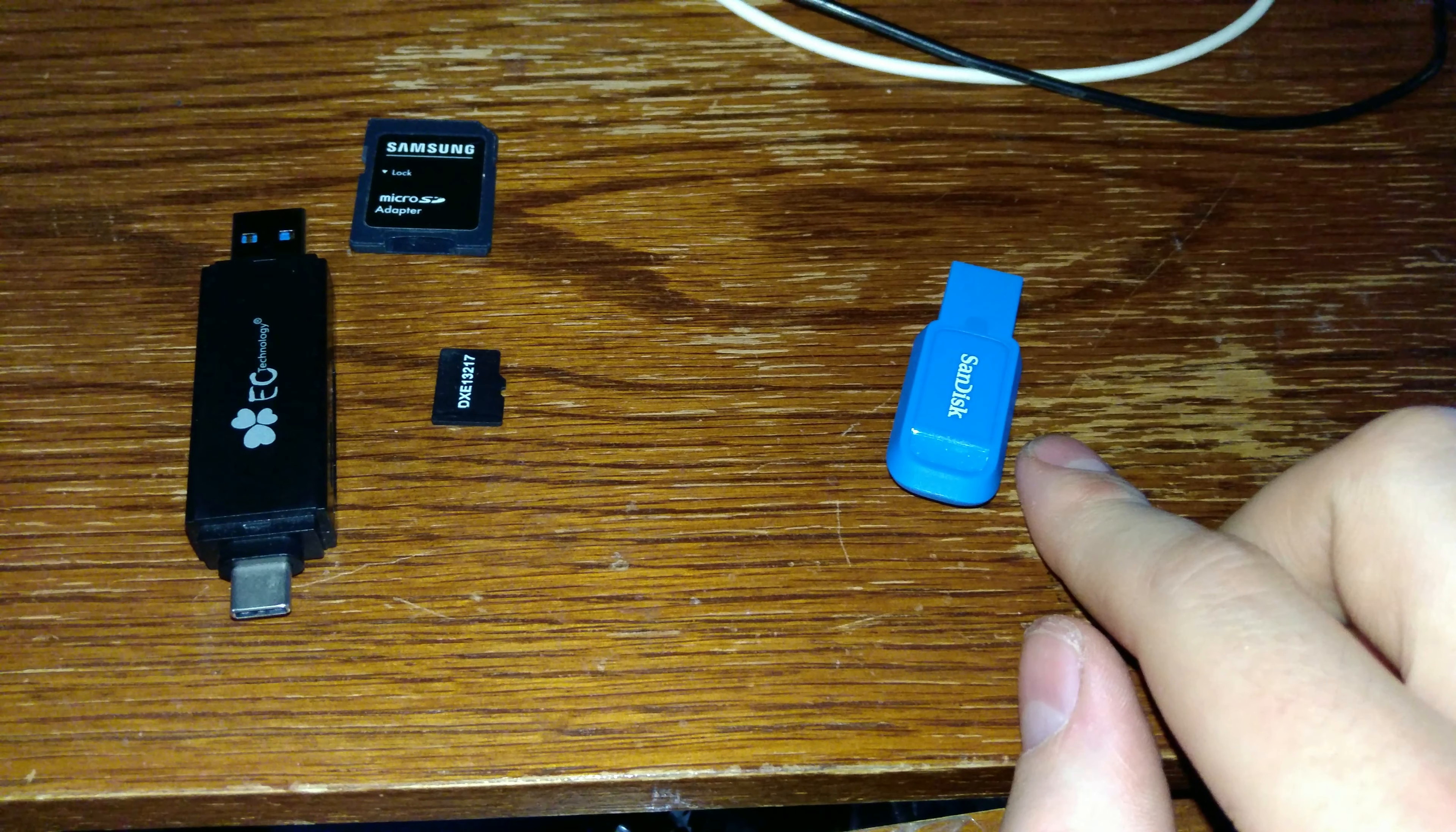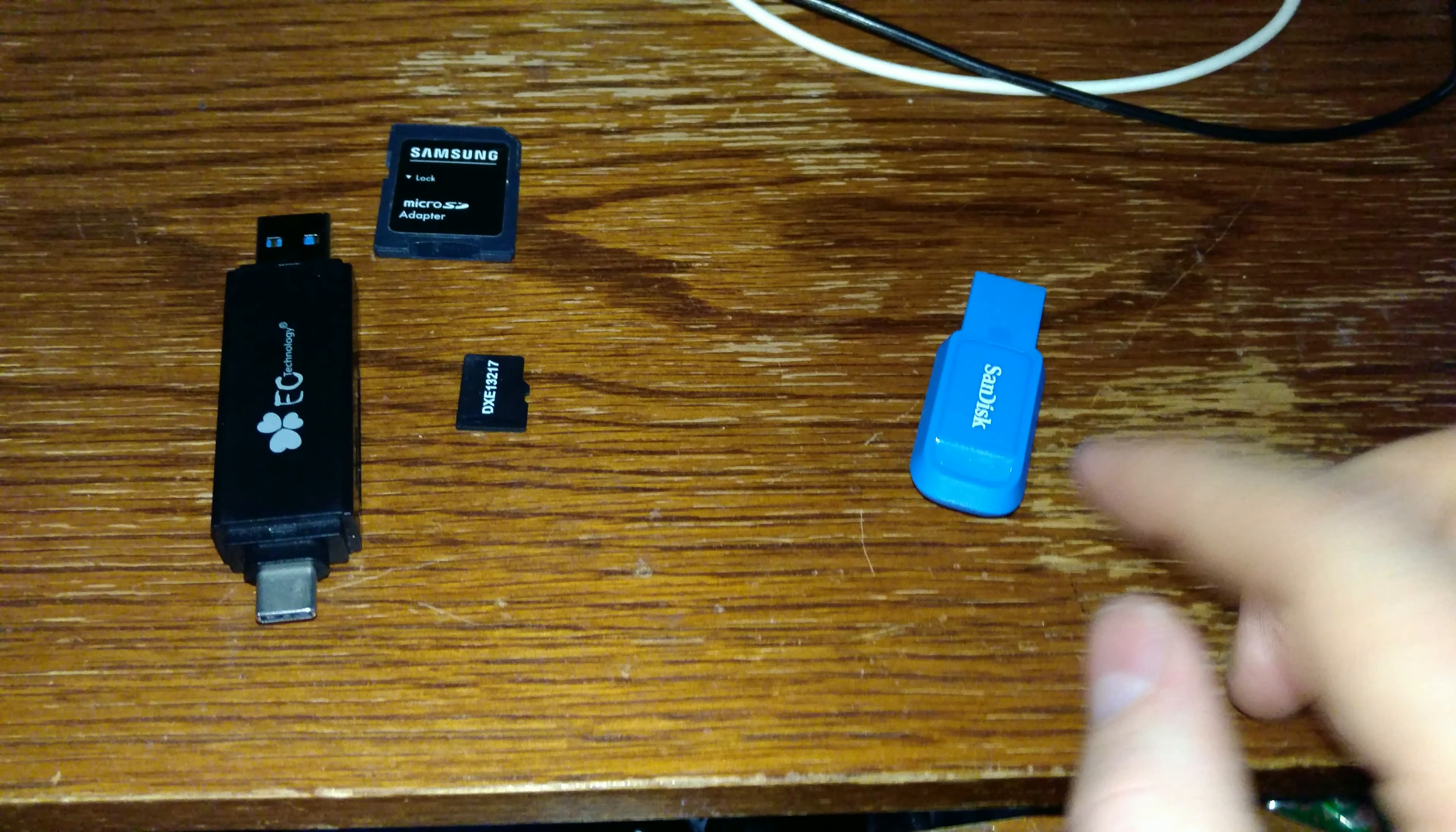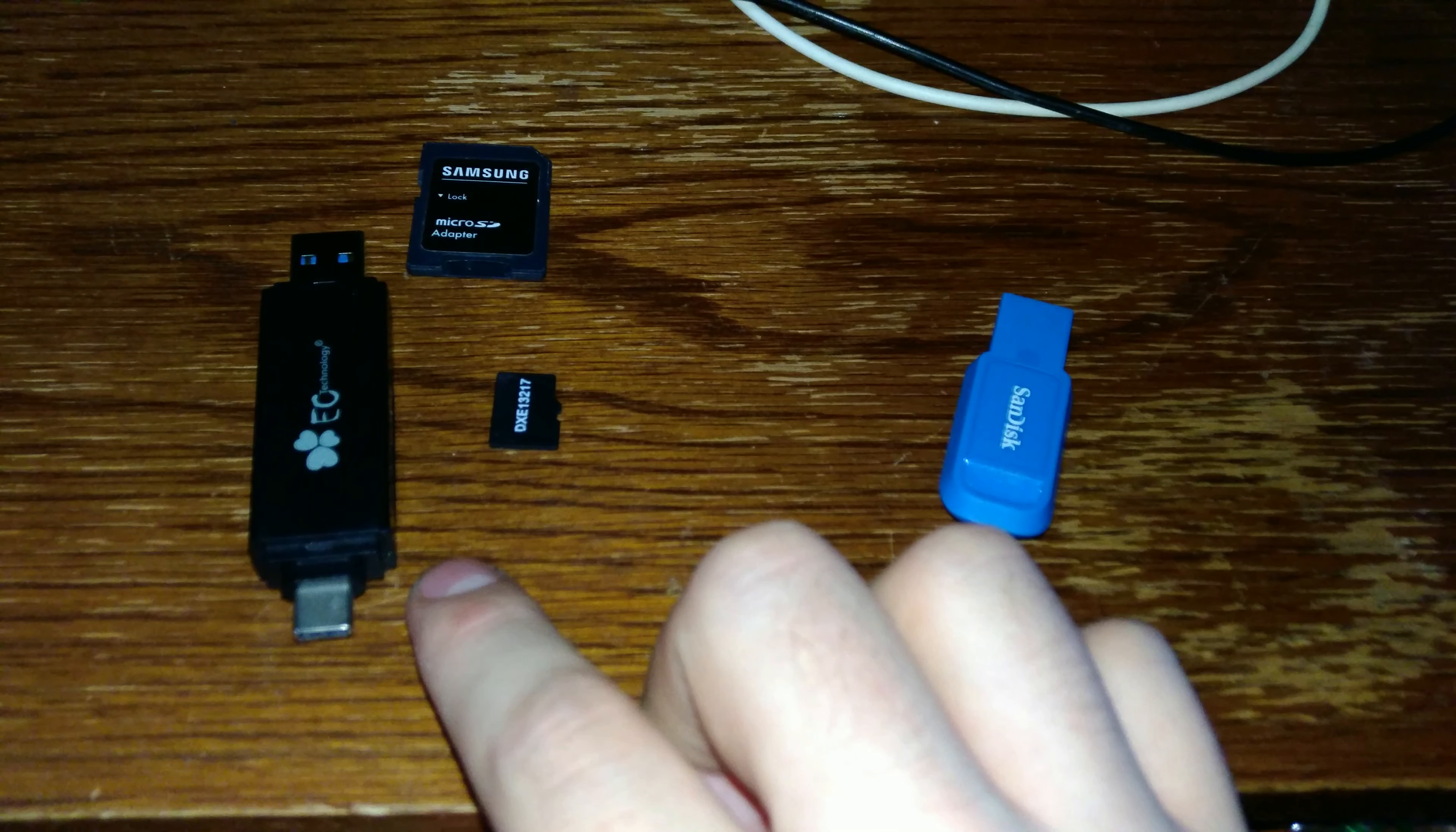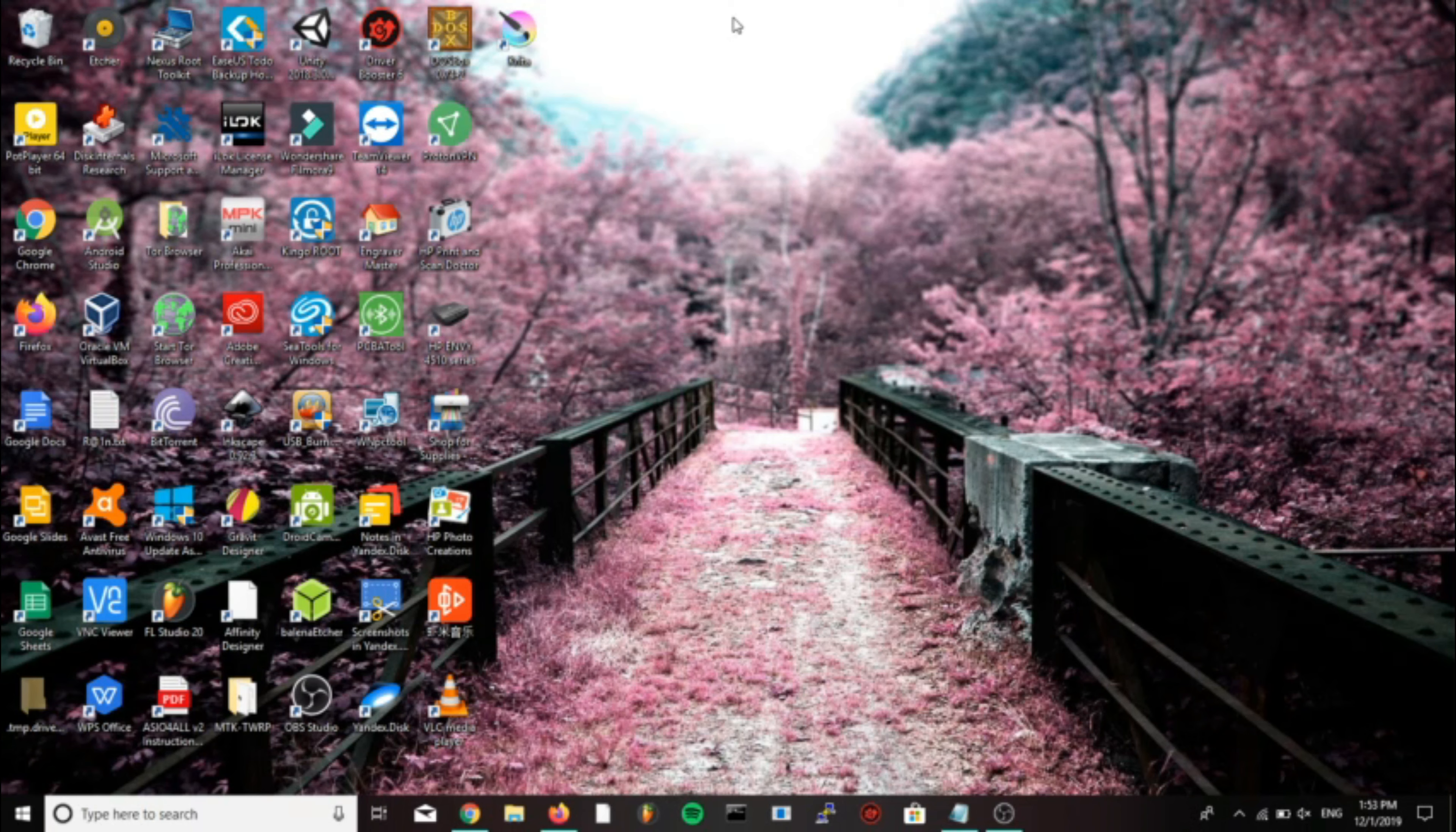I got an adapter for a micro SD to USB-A. You might need one for type C, I'm not sure, it depends on what you have. First thing we're going to do is go to our computer.